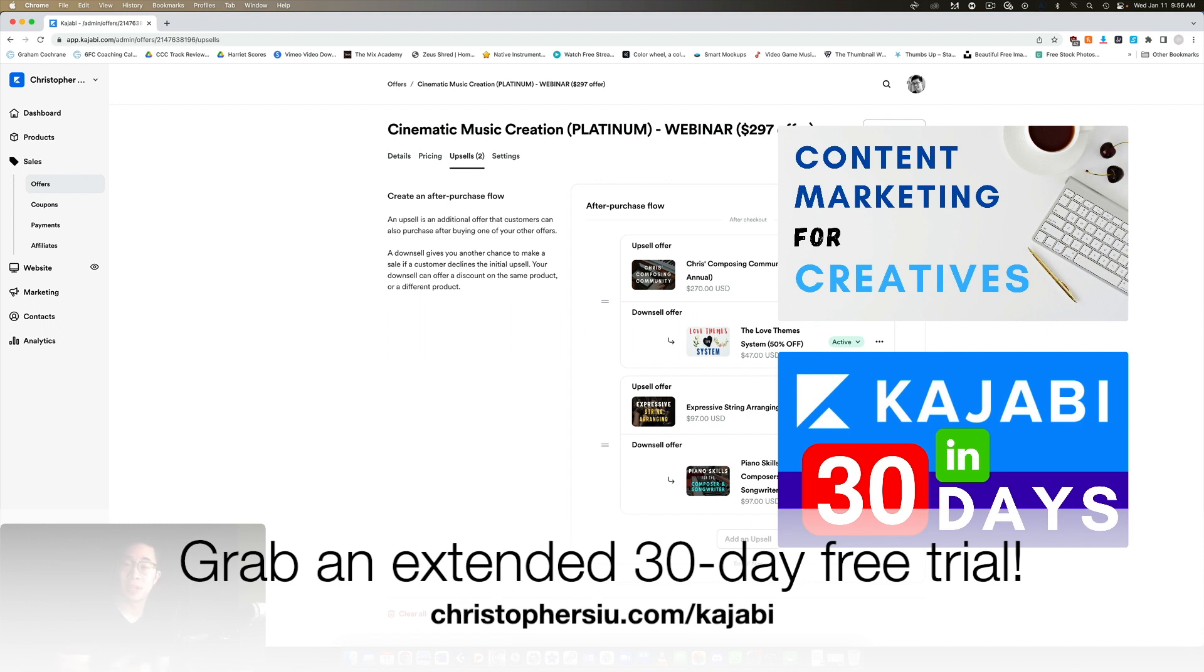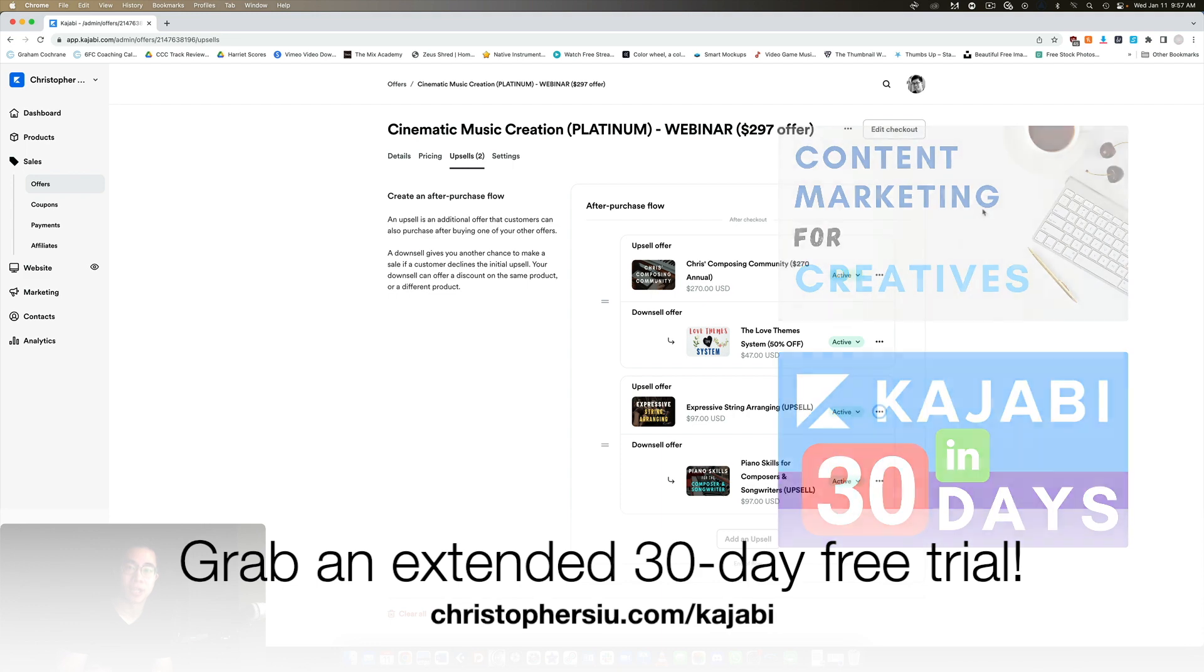It is an affiliate link. So if you become a paying member of Kajabi after the free trial, then part of your payment will support me, which I greatly appreciate. Of course, there's no obligation. But just so you know, you can grab that extended trial if you want to use my link below ChristopherSiu.com/kajabi.